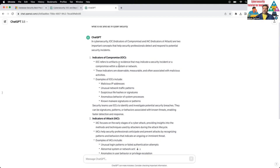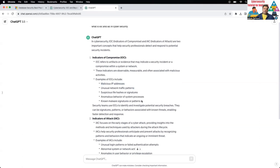You can read all that. We're talking about: an indicator of compromise could be a malicious IP address — where are you going to find that? Unusual network traffic — where are you going to see that? Suspicious file hashes — how are you going to find out? Anomalous behavior, like user behavior analytics. Also malware. So if you wanted to get started, that's one of the important things when it comes to learning skills. If you work with a company, you can find out through your endpoint management device or endpoint agent.